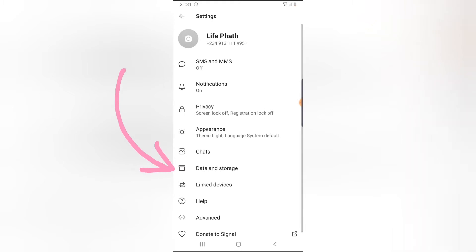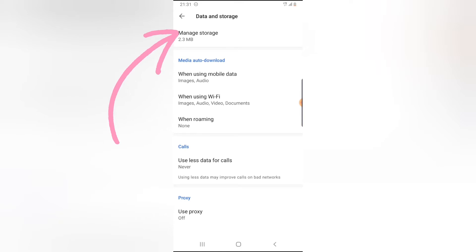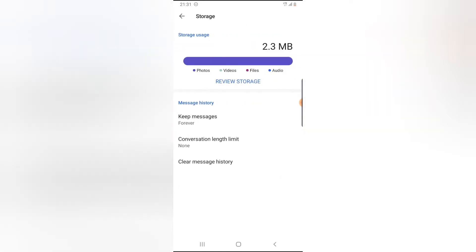You'll notice where it says Data and Storage - click on that. Then you'll see Managed Storage - click on that as well.